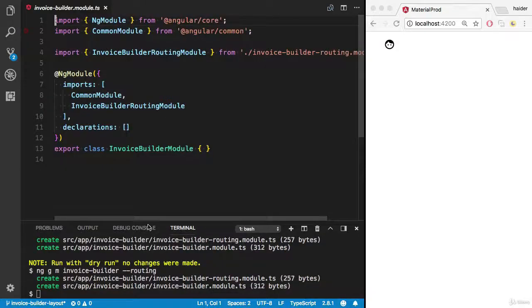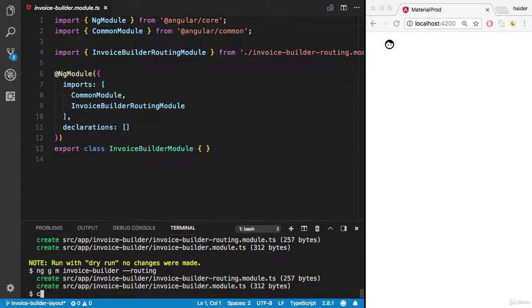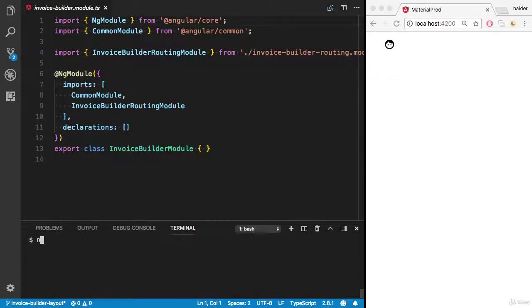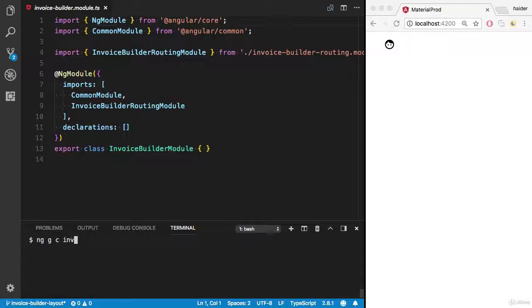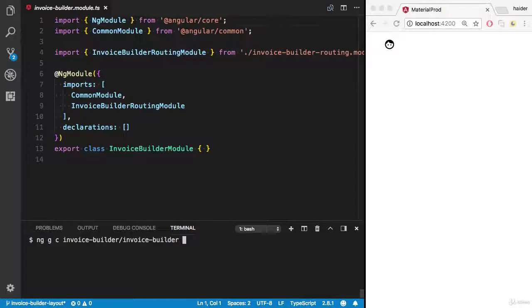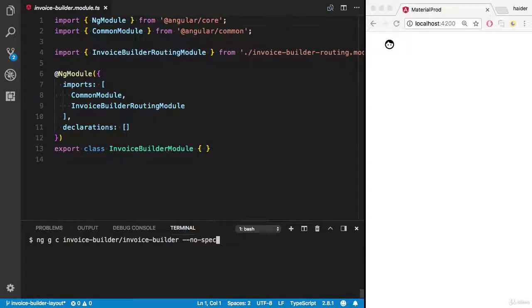So we also need another component. ng generate component, I would like to create a component inside the invoice builder folder. The name of the component is invoice builder, and I don't want a spec file. You can use this flag.